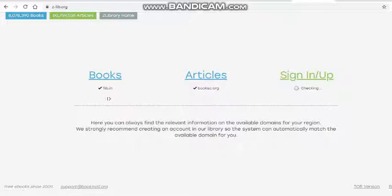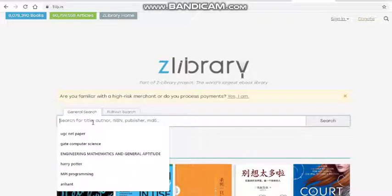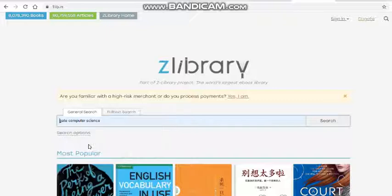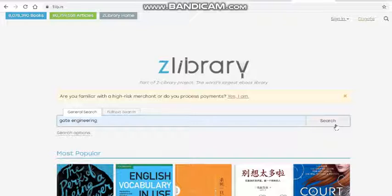Click on the Books section. Here you can write something like 'GATE computer science' or 'GATE engineering' and search. You will get all the books that are needed for preparation of GATE, which covers different engineering branches.